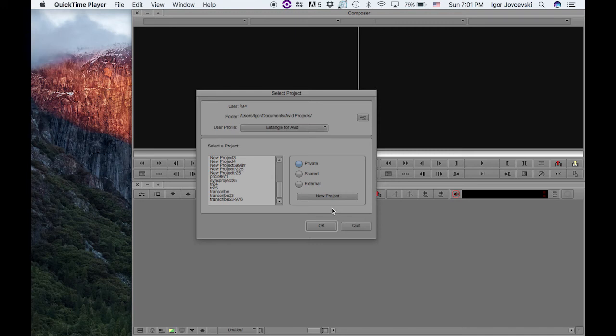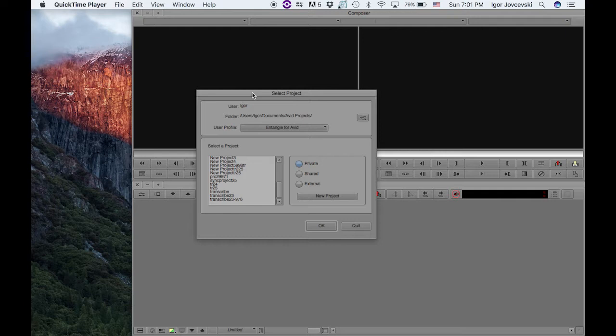This is Igor Jovchewski and I'll try to explain how my new app works. Well basically, this is an app that will transcribe all the audio from a clip in Avid and put transcription strings as markers. So let's see how it works.